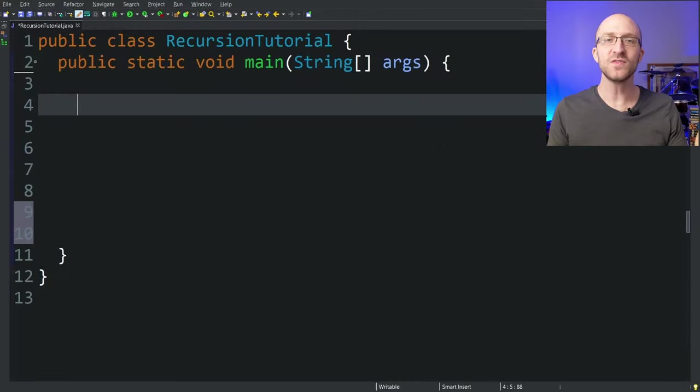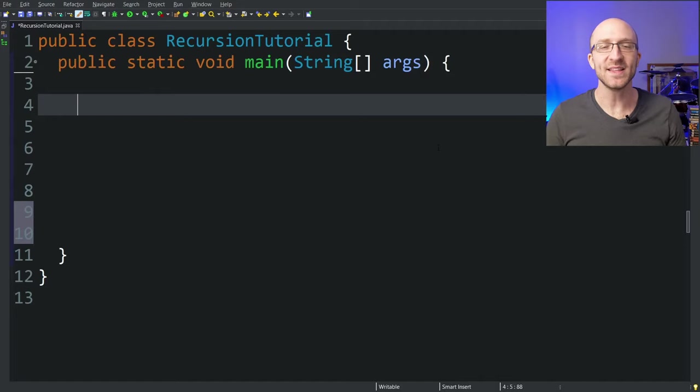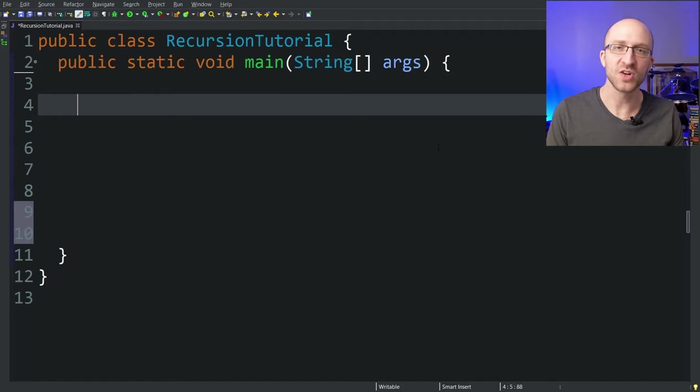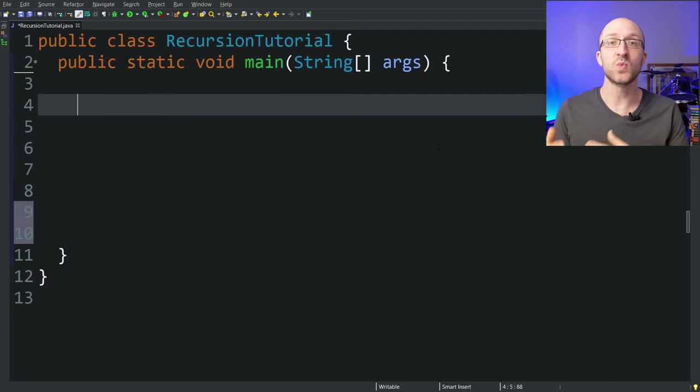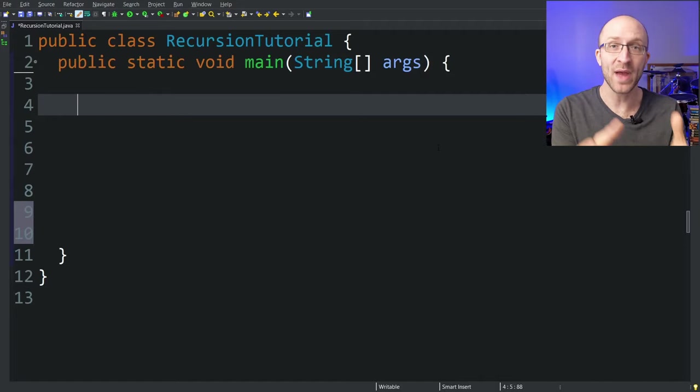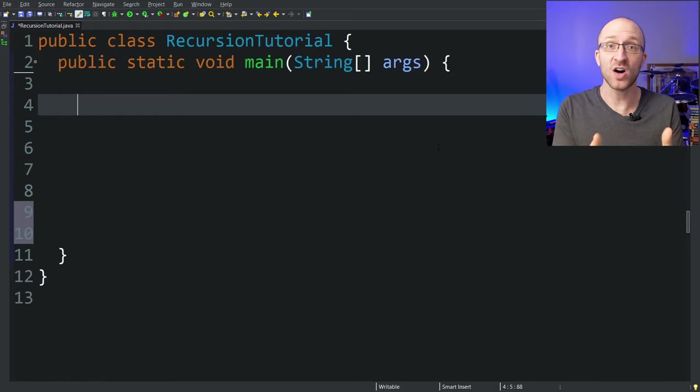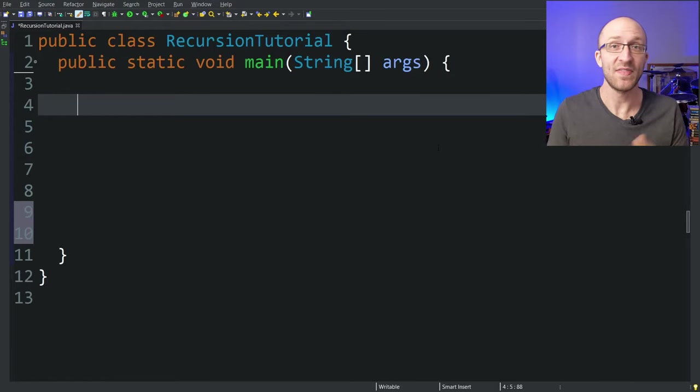Let's talk about what exactly recursion is. All recursion is, is when you have a method that calls itself. That's it.